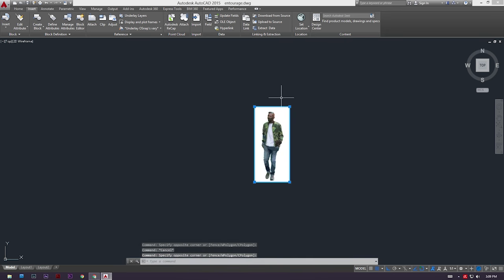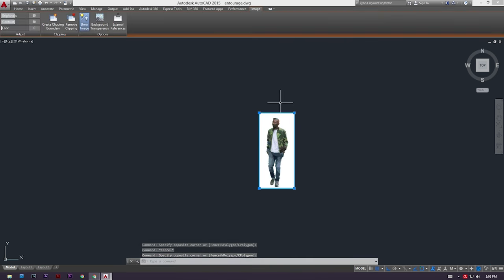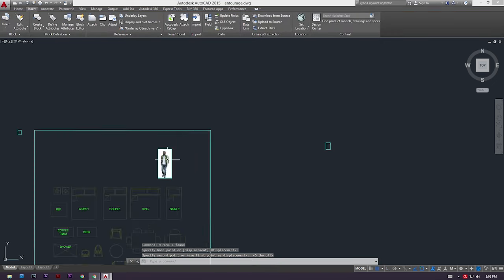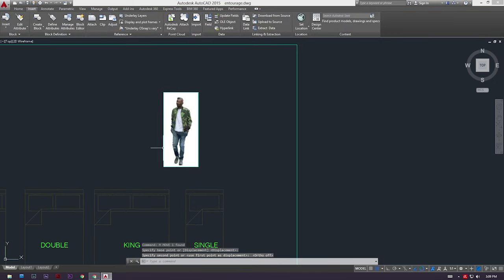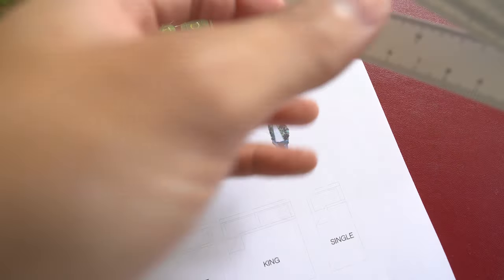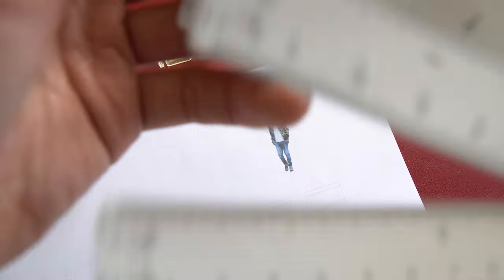Now all we got to do is we just have to move our guy onto our paper that is scaled 1 is to 50. Boom, there you go, there is our guy. Our guy is now on a 1 is to 50th scale paper. So just print that and now you have entourage for your scale model.